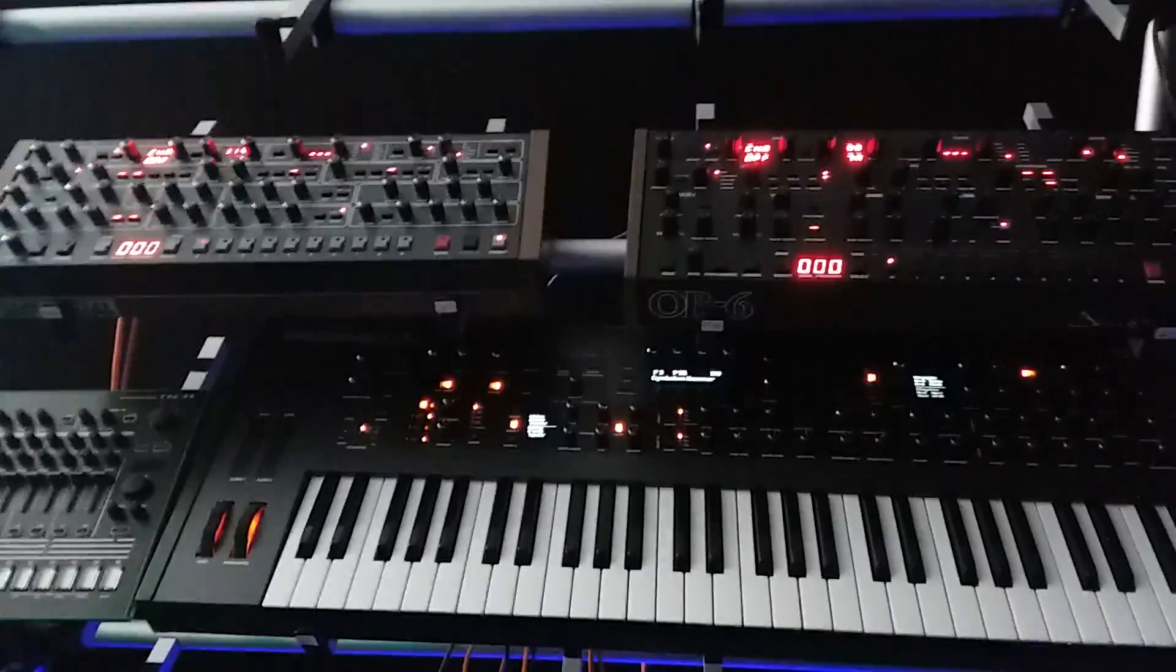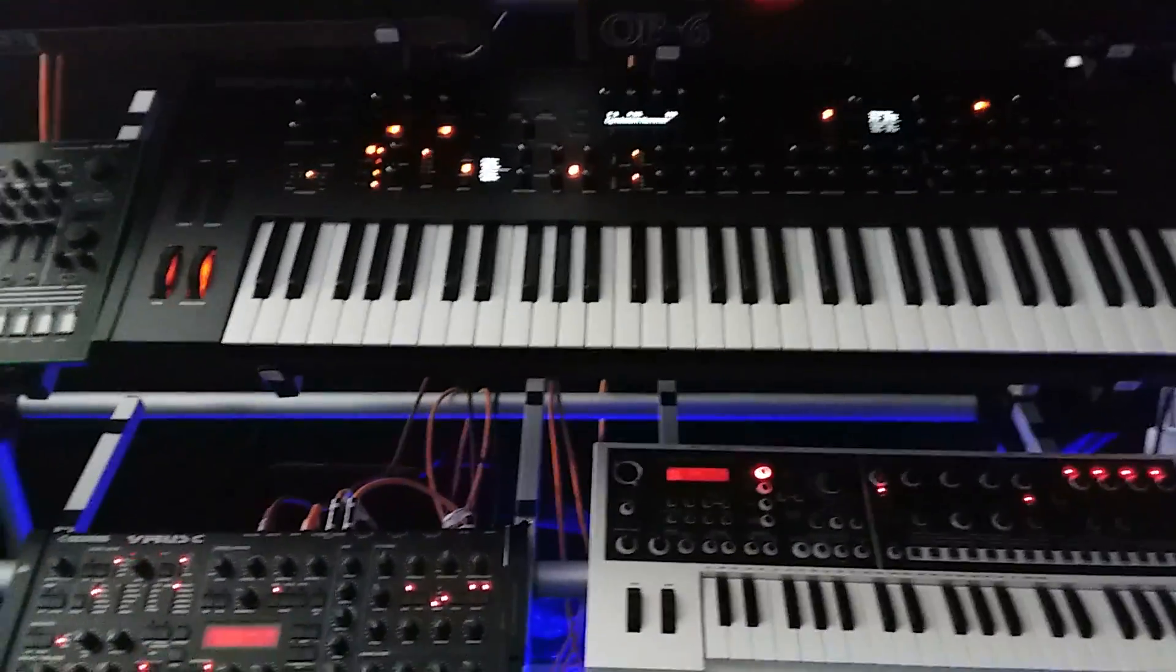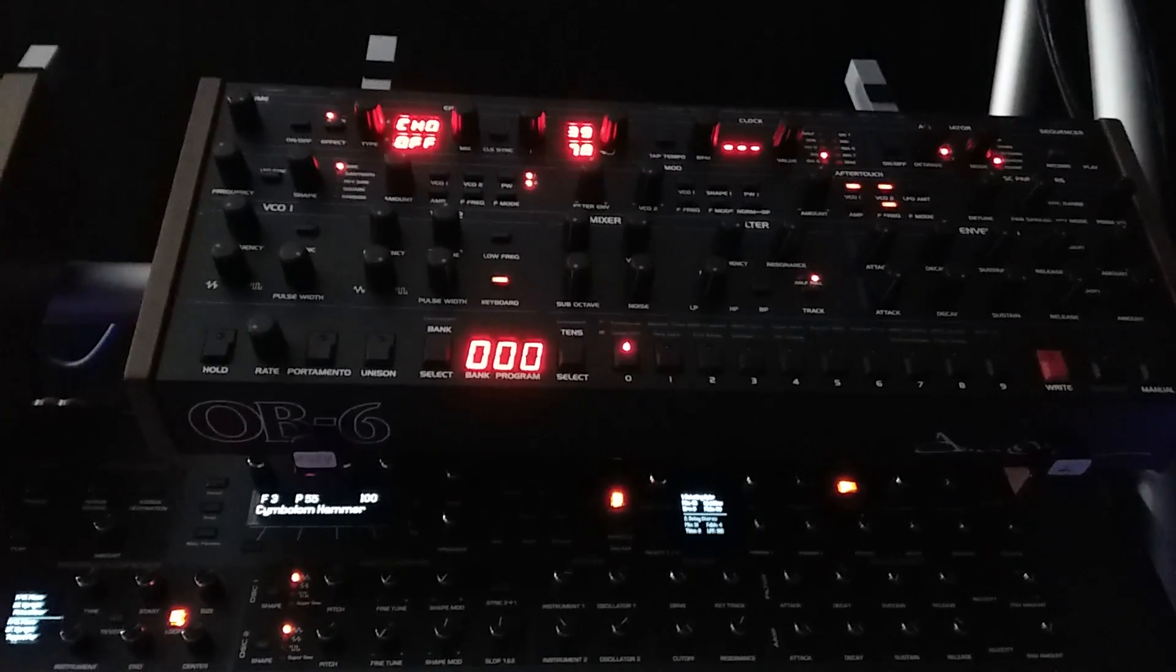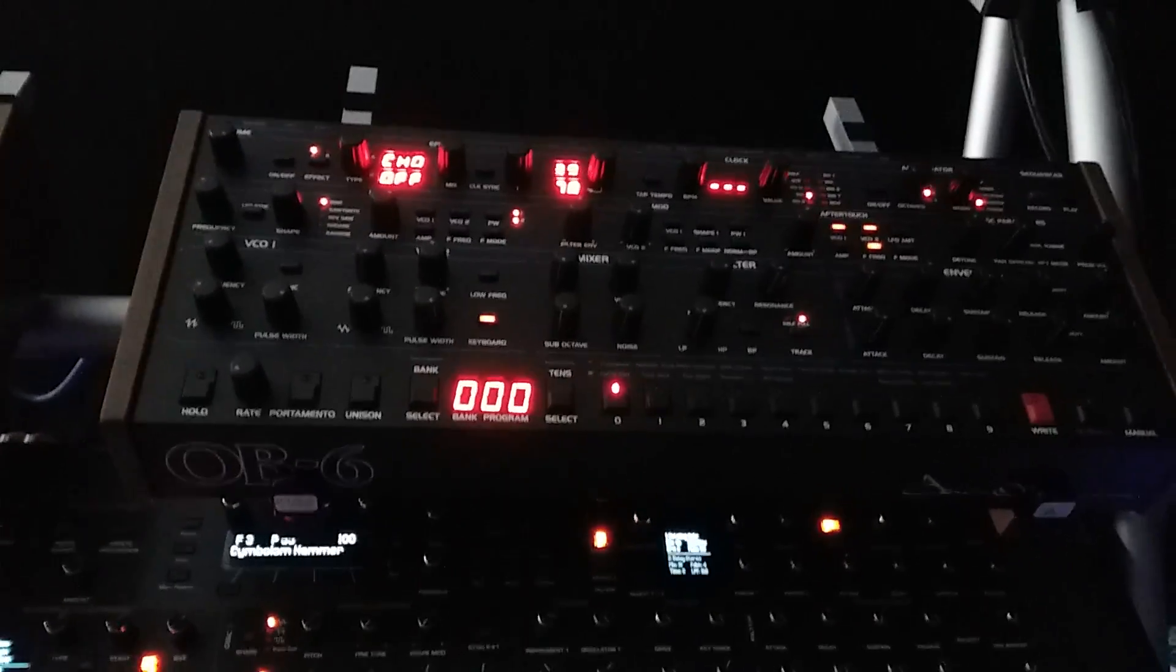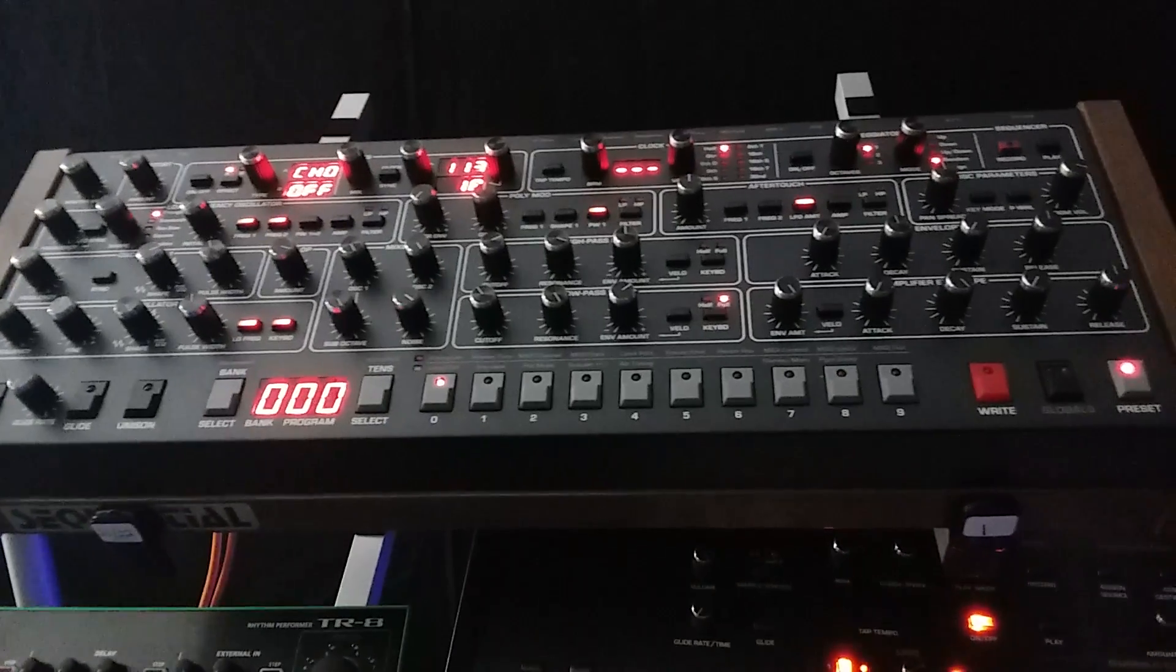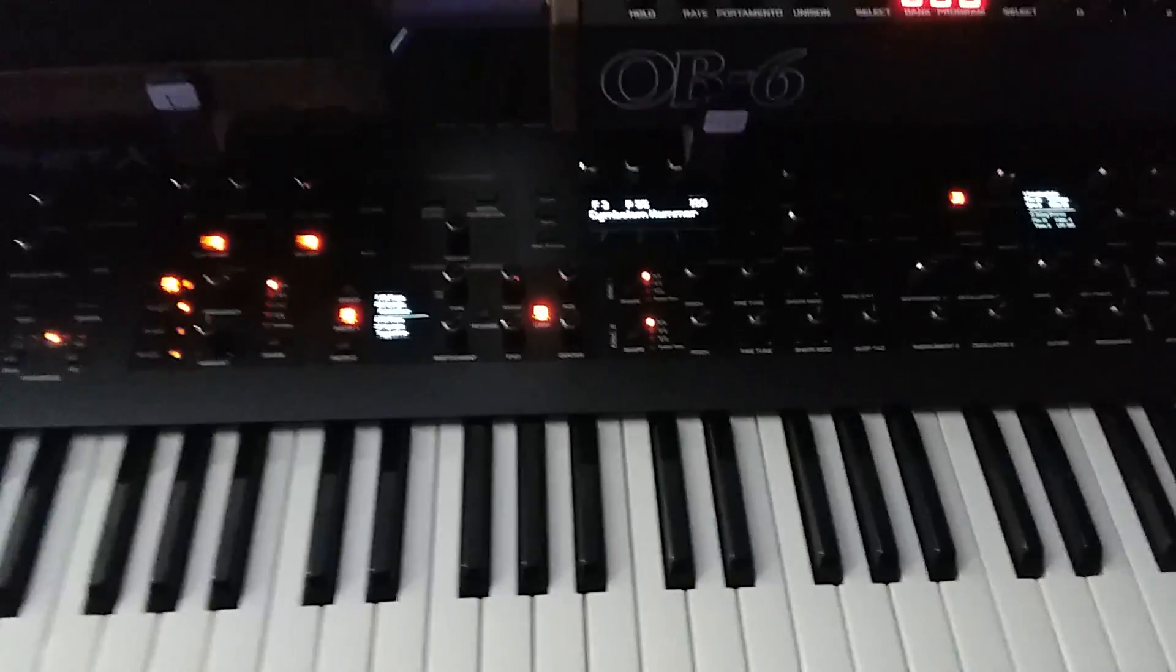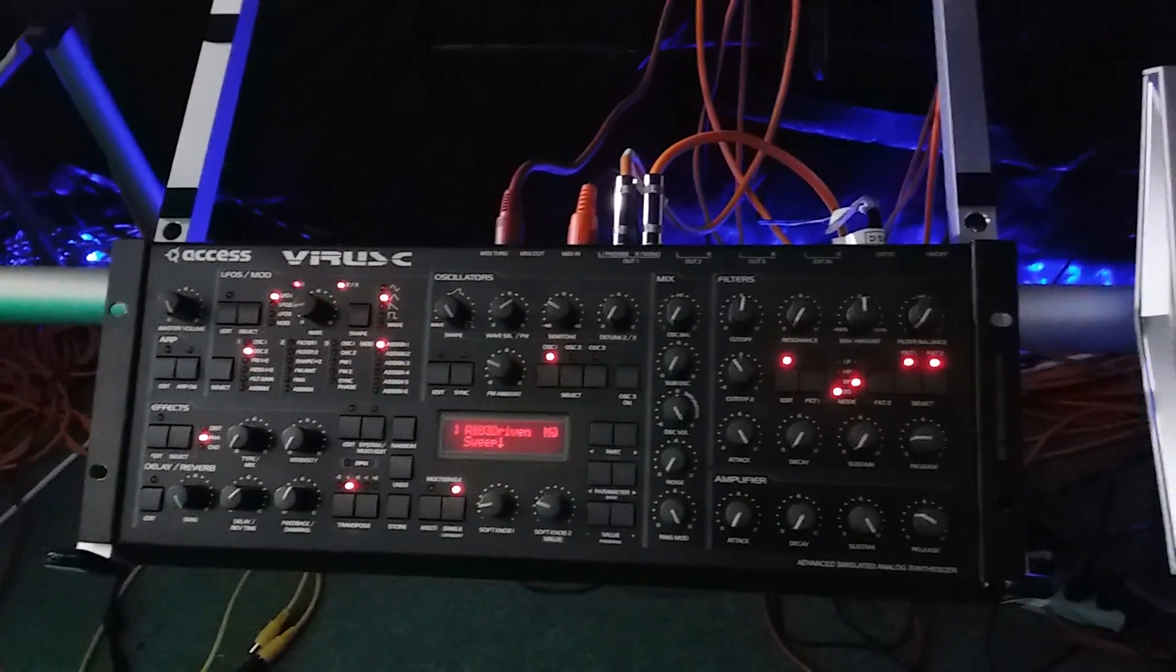So in front of me, I have a few of my synthesizers. And I'll let you take a look at some of these because I know a lot of you are curious about what I have here in the studio. I have the OB6 from DSI and its sister right here, the Prophet 6. Then I have the Prophet X in front of me along with an Access Virus C.